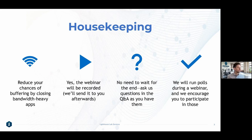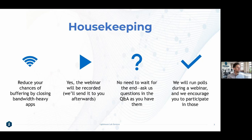Before we get into that, just a few housekeeping things to reduce your buffering — close down anything else you have running if you're seeing slow speeds or lag. The most common question is always whether this will be recorded and available later. Yes, it's recorded. You don't need to do anything to get a copy; we will be sending you a link. All past webinars are on our Lighthouse YouTube channel — all free content for you to access at any time.